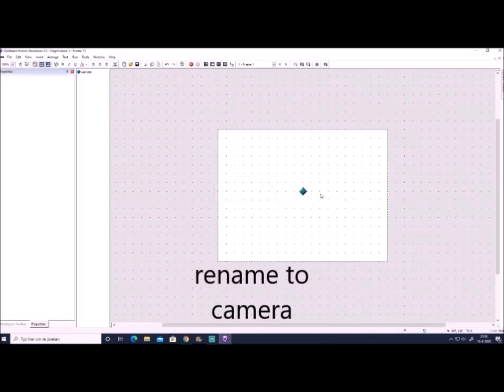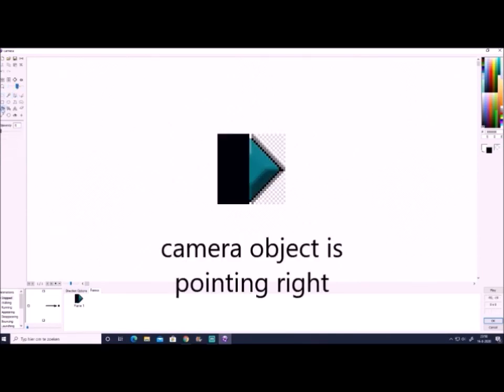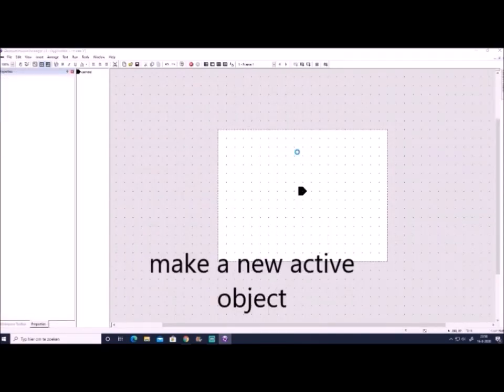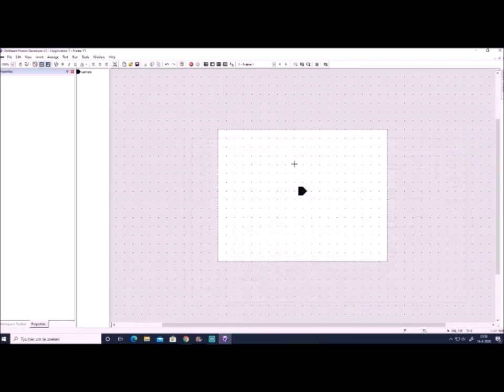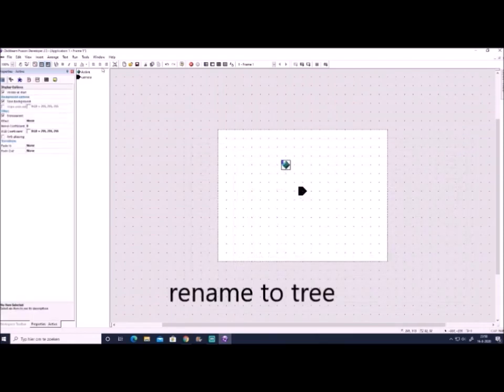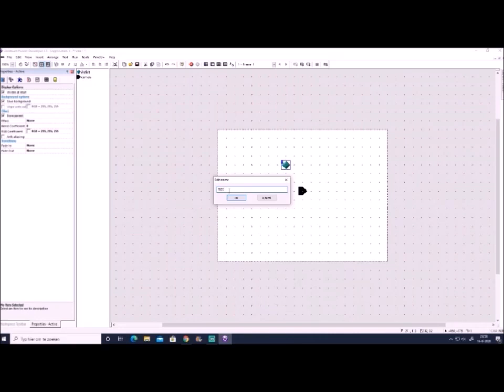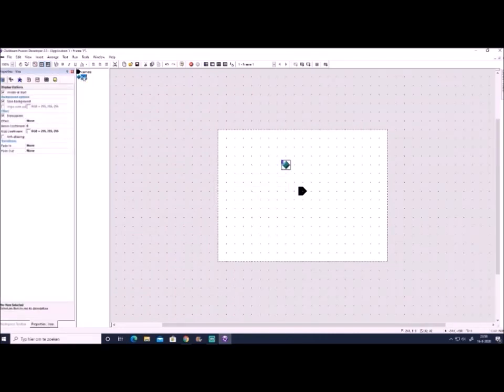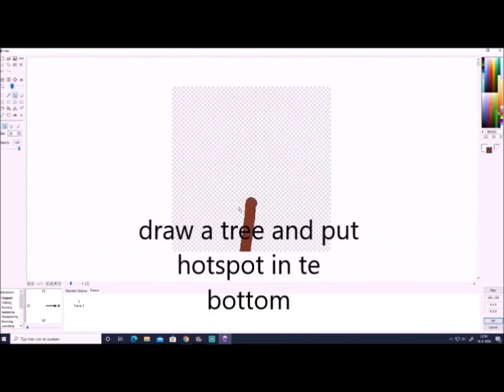We also make a tree object. Now I like to draw everything, it's totally up to you. You also don't need to make a tree. It can be anything - a wall, a person, whatever you want to show in your 3D world. When you do this, it's very important that you put the hot spot of this object in the bottom.